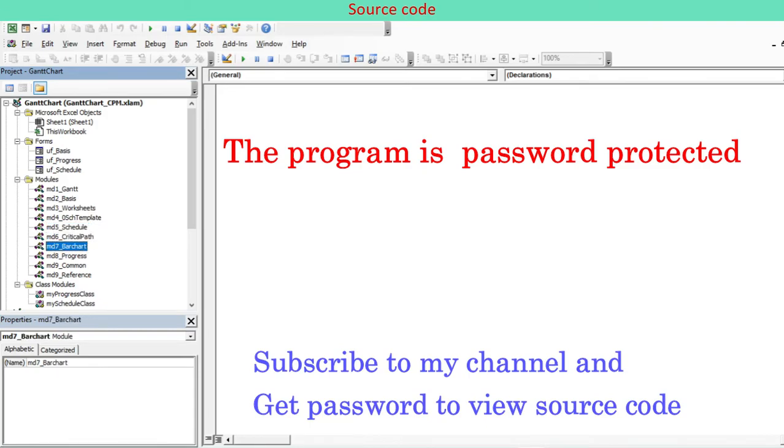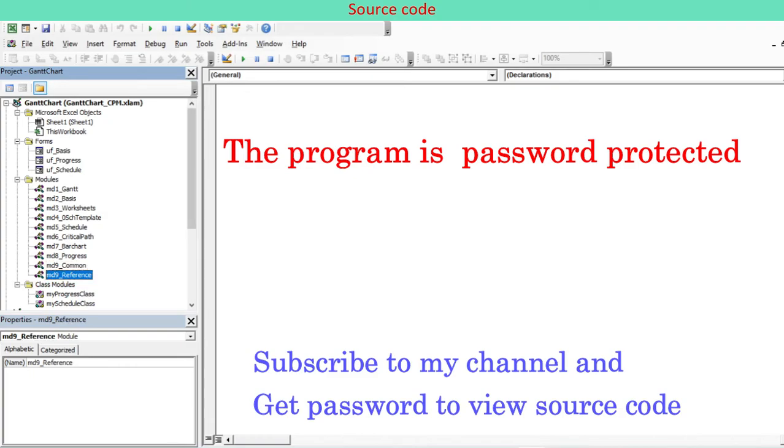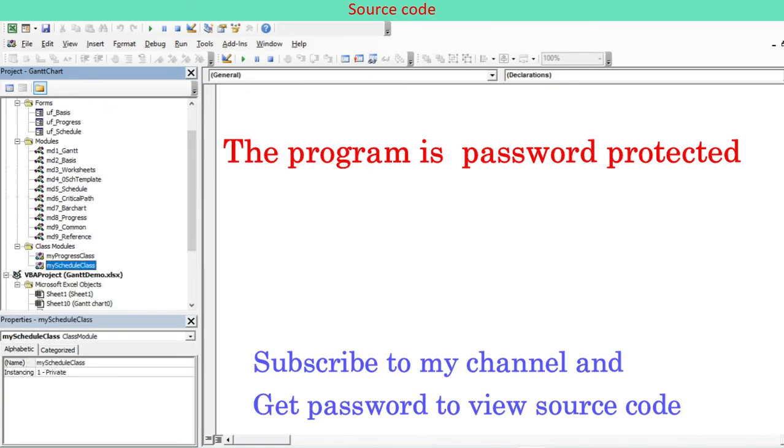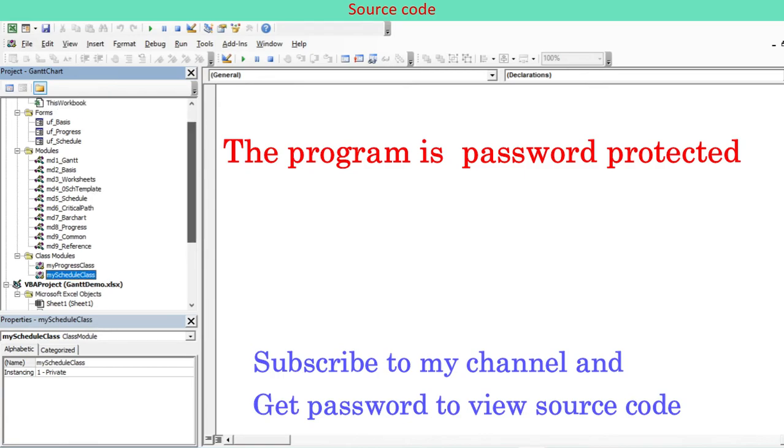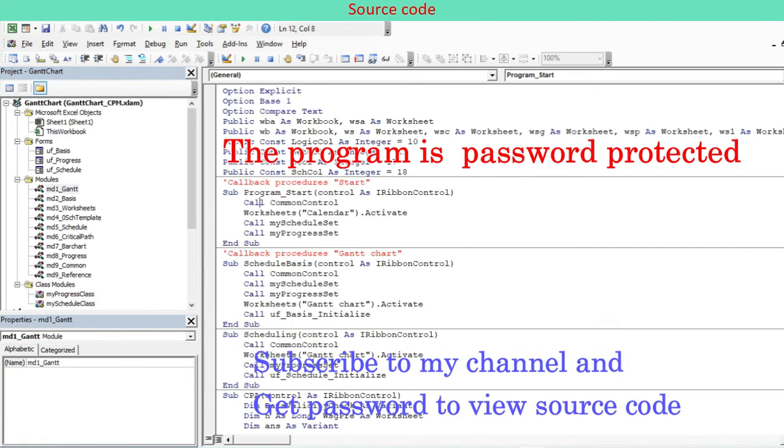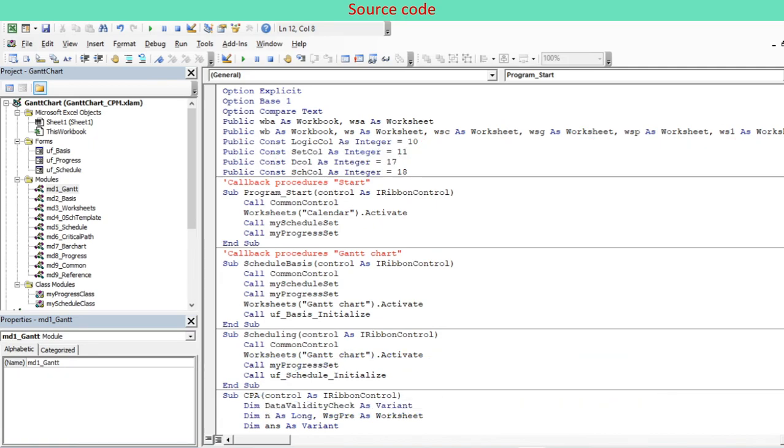The program is password protected. You cannot view the source code without password. Send email to get the password after subscribing to my channel. Detailed discussion on the program source code is beyond the scope of this video since it must be very extensive and complex. Certain essential procedures will be discussed in separate videos. Please feel free to contact us.